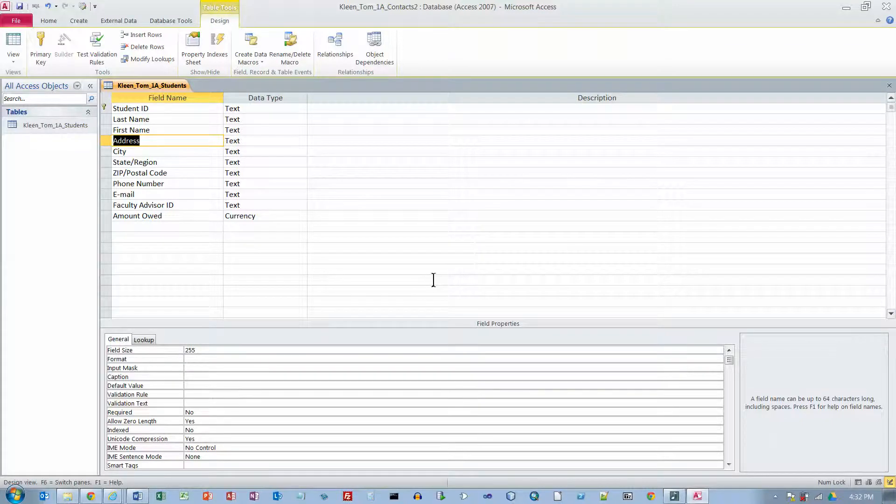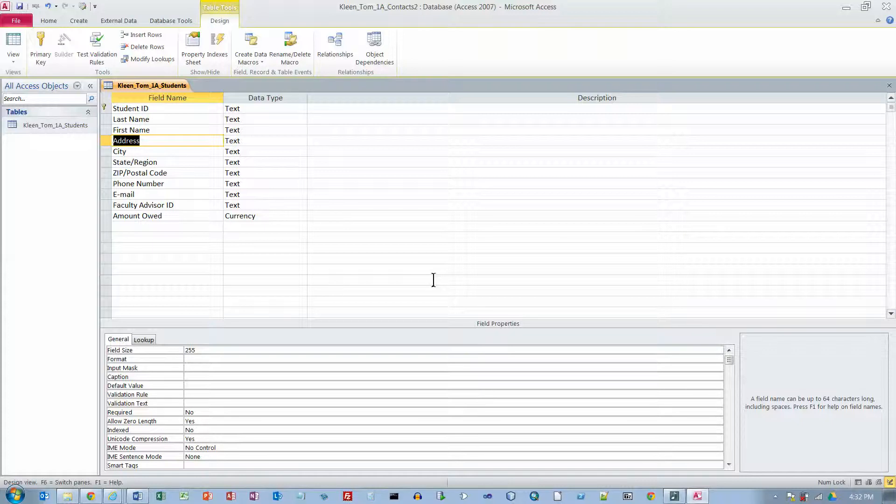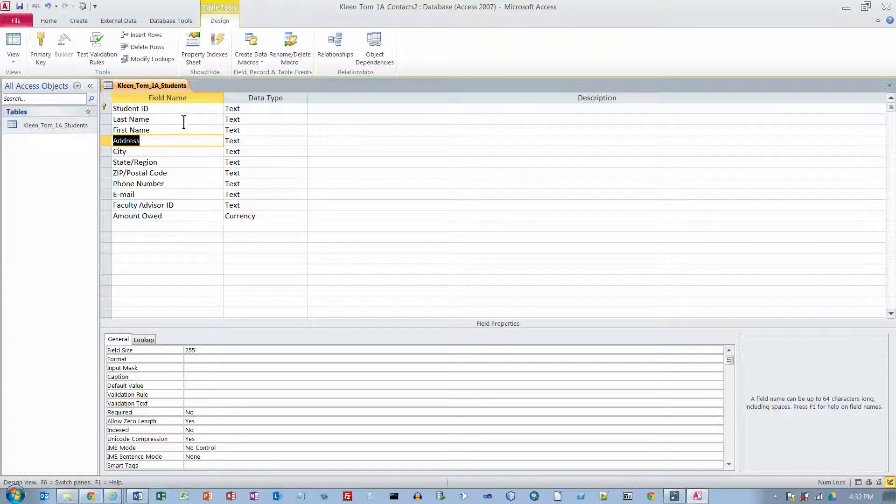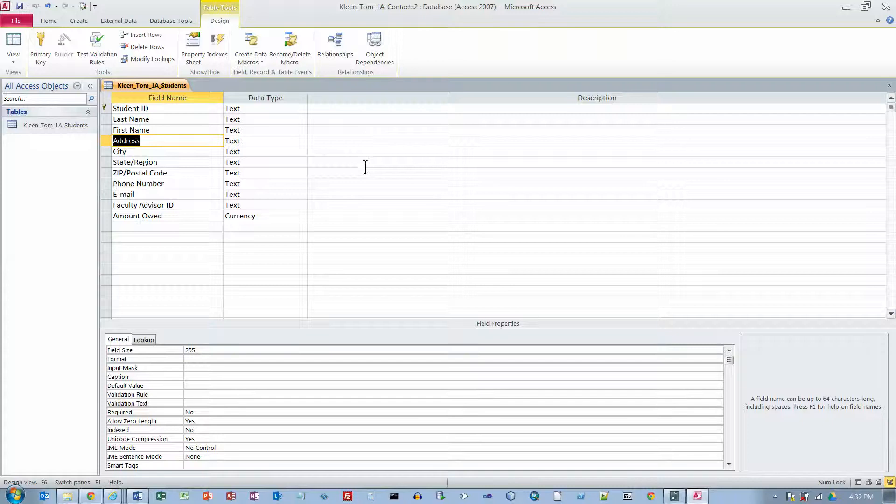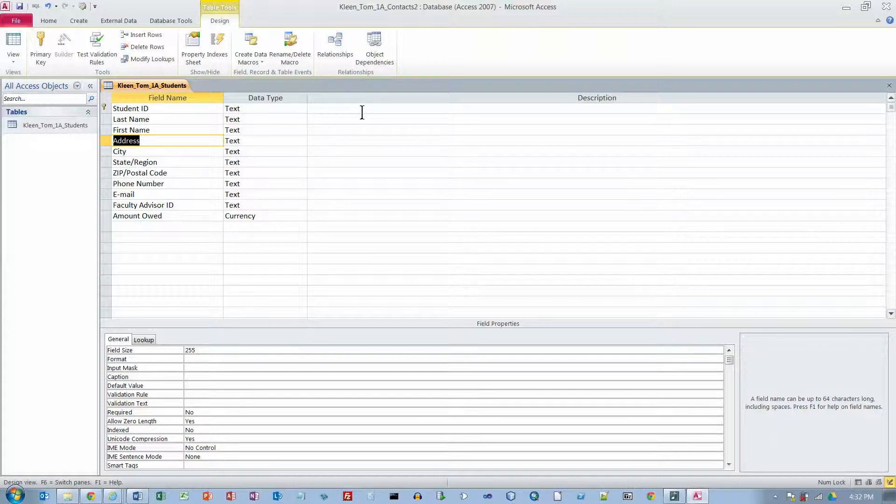And now we are on Activity 1.09 which is modifying a field size and adding a description. Now if you put good field names over here, then the odds are that you may not have to put anything over here in the description column. But sometimes it is not always obvious from the field name what is in the column. So you may want to put a description over here from time to time.